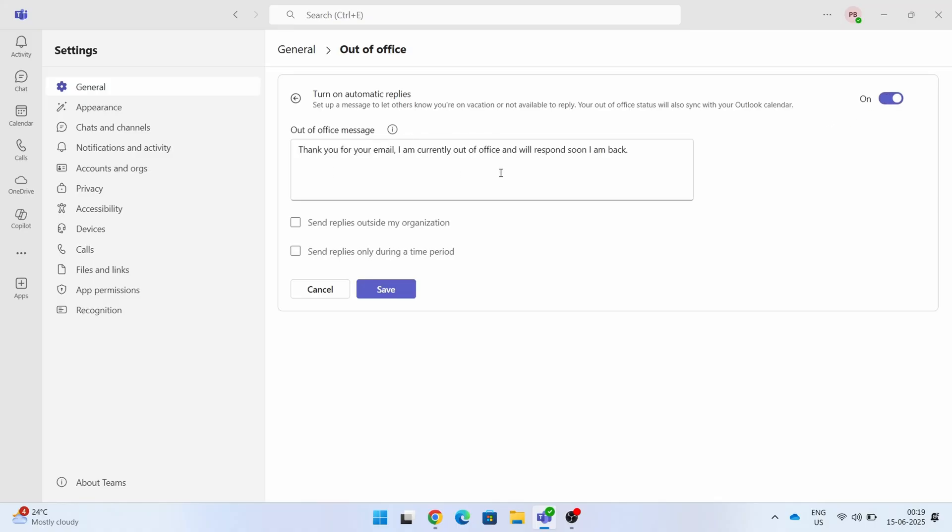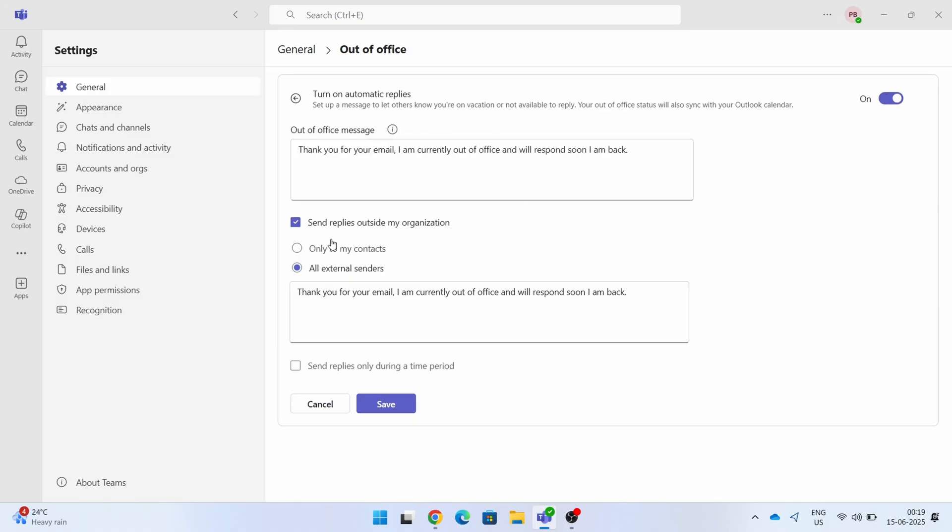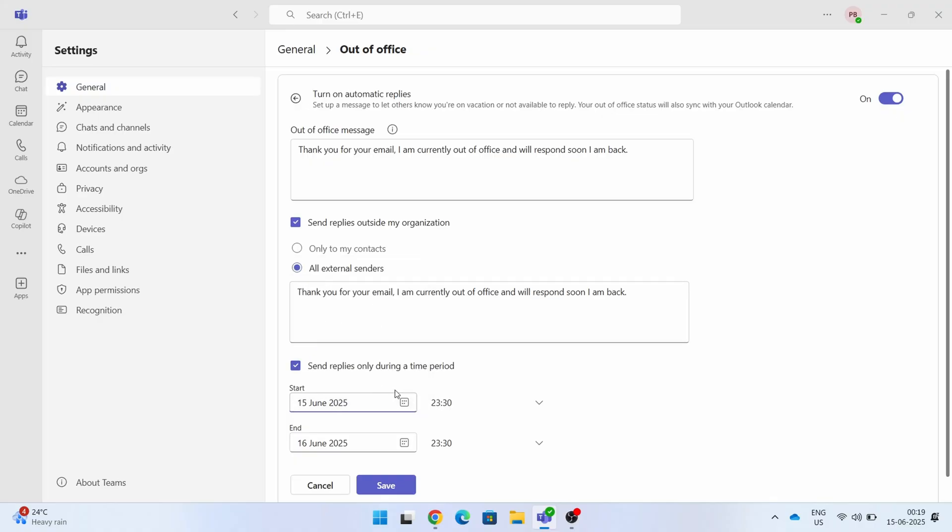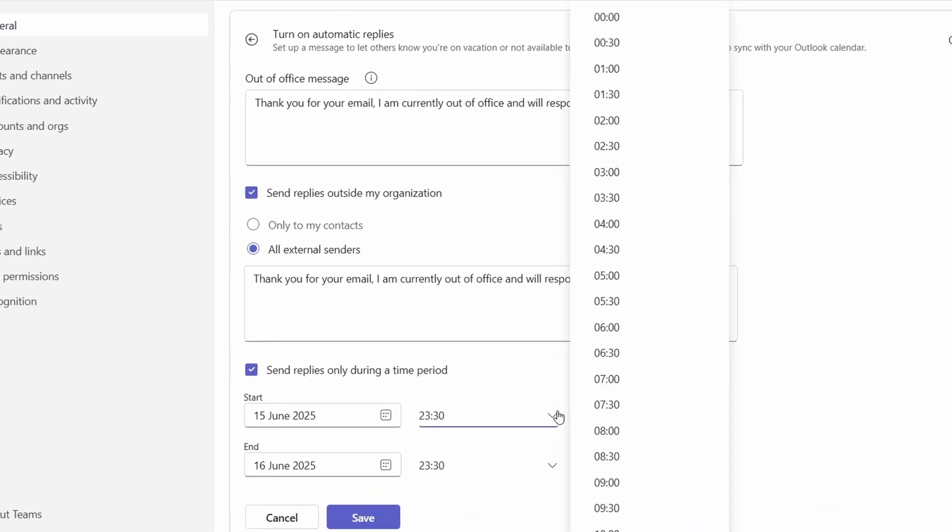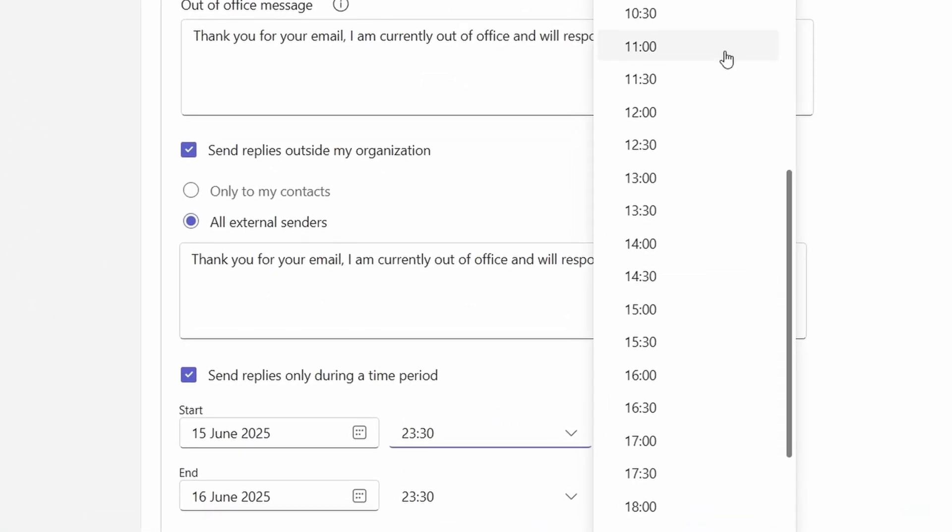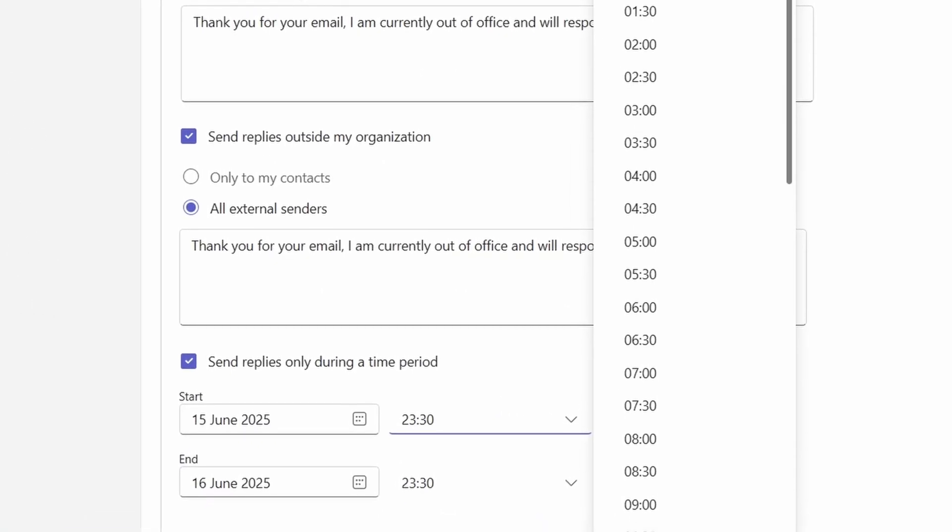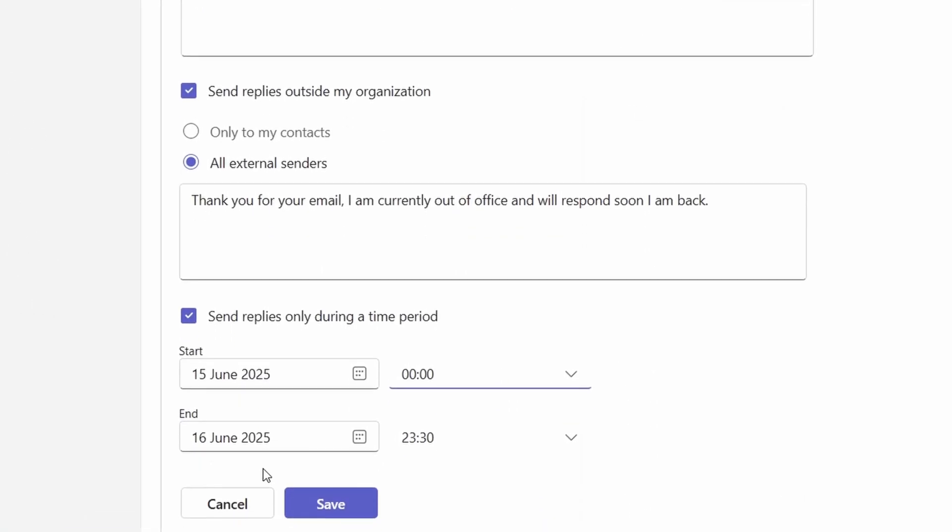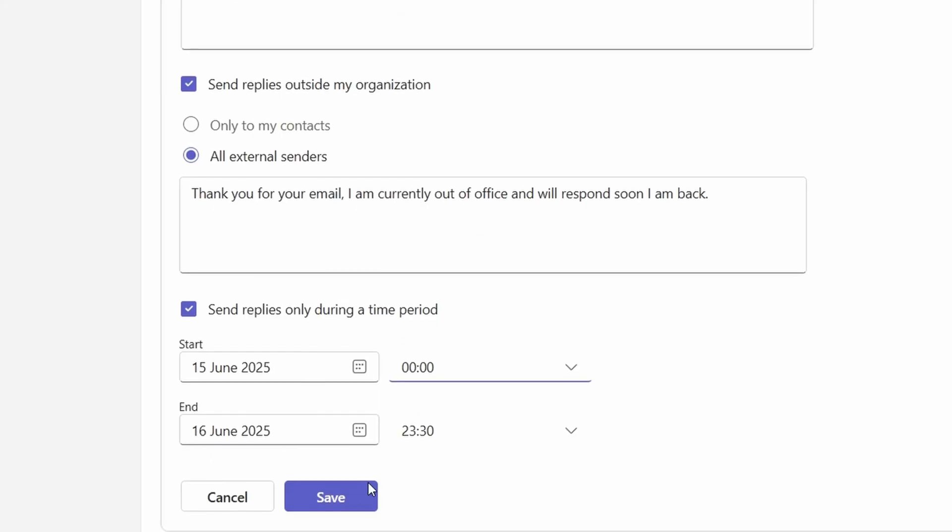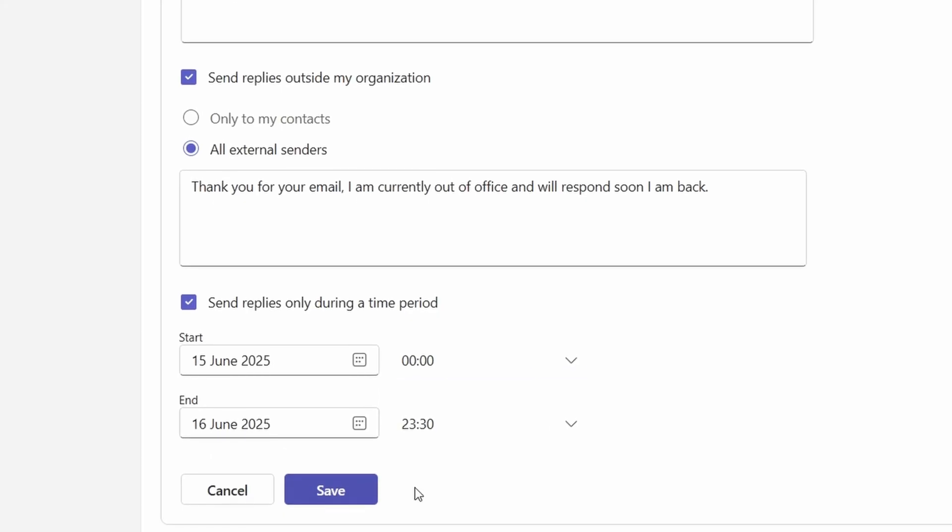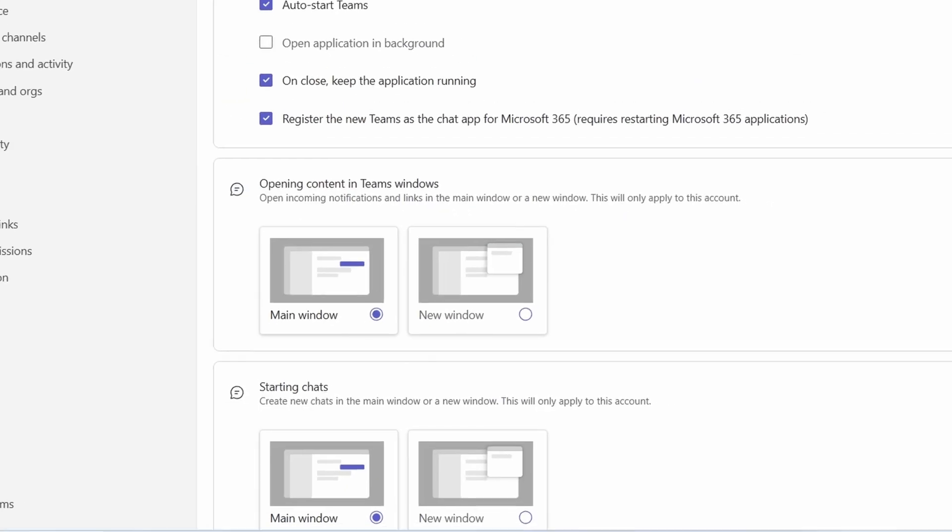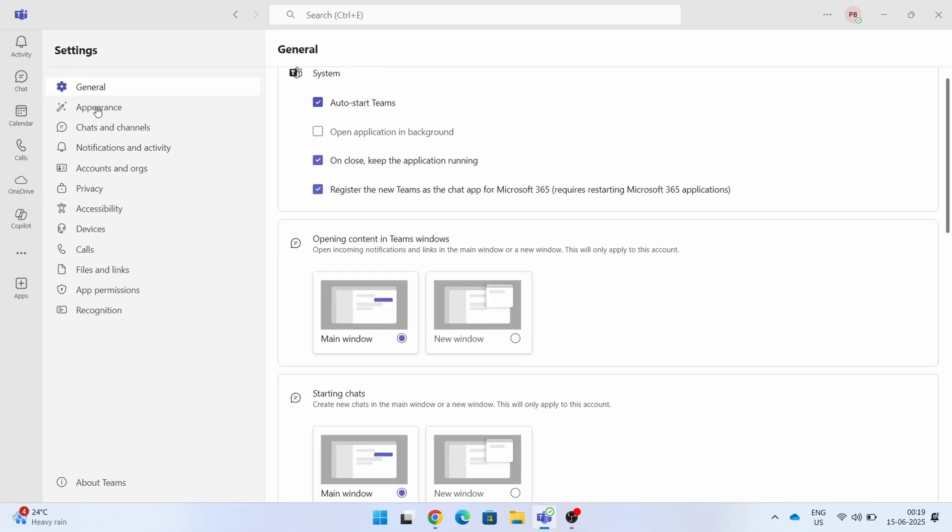So you open it and set the messages that you wanted to set. You also have an option wherein you can schedule it to initiate the out of office on a specific date range. If you want to set that, you can set that as well.